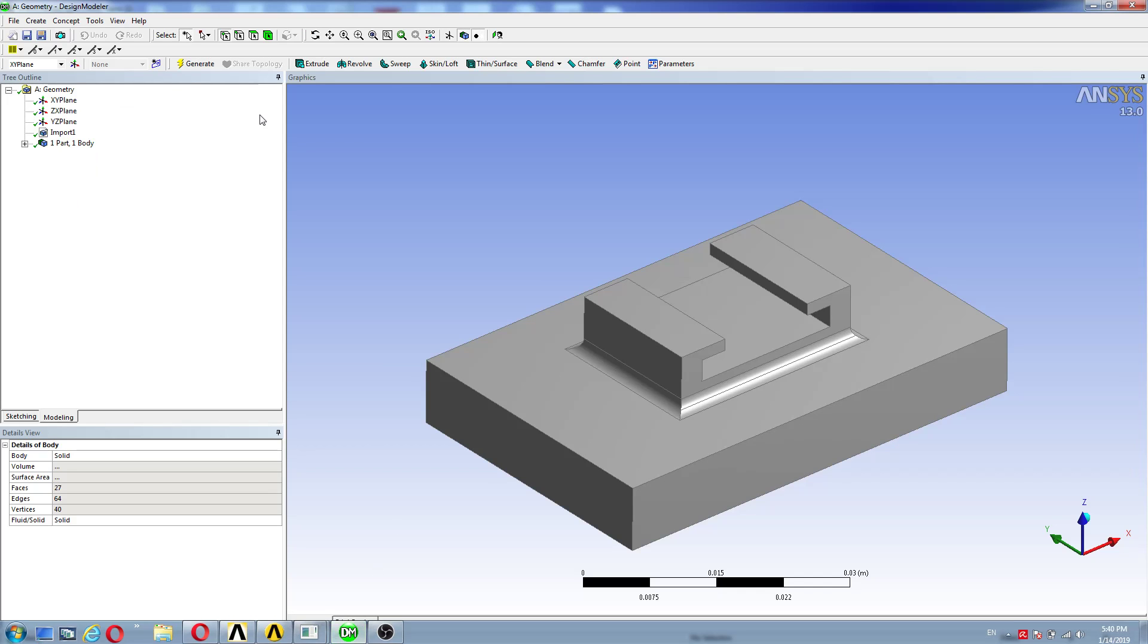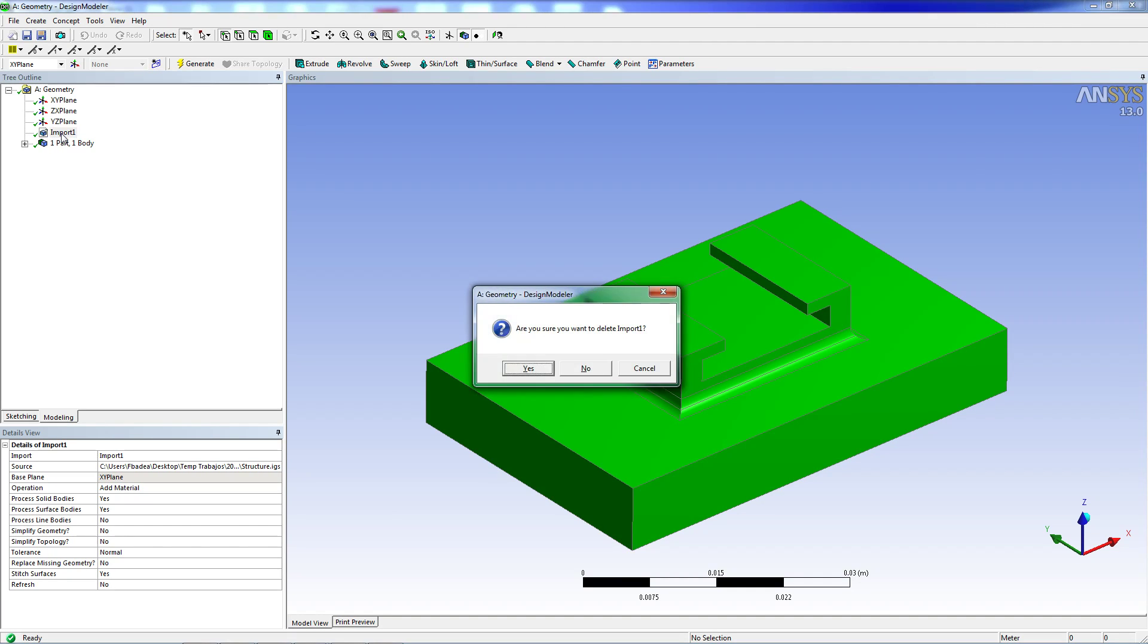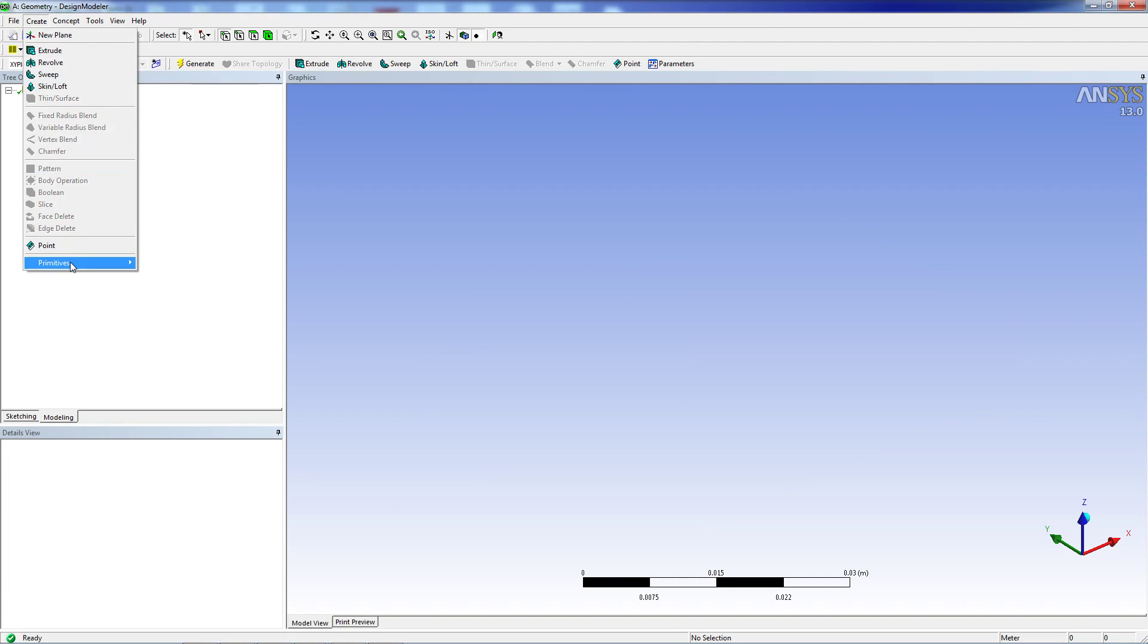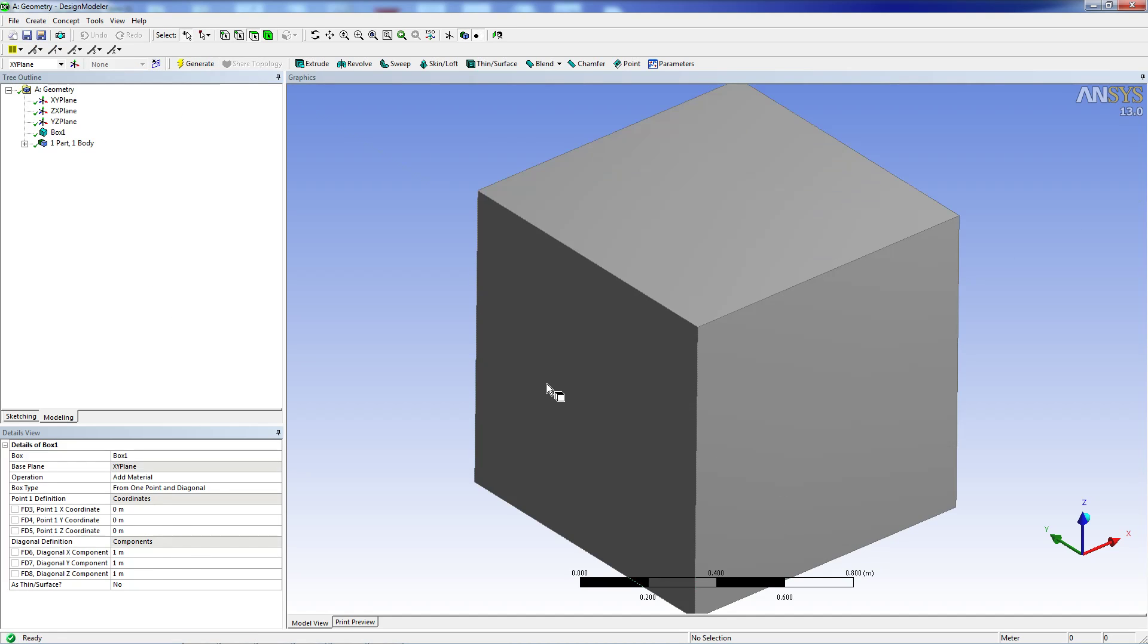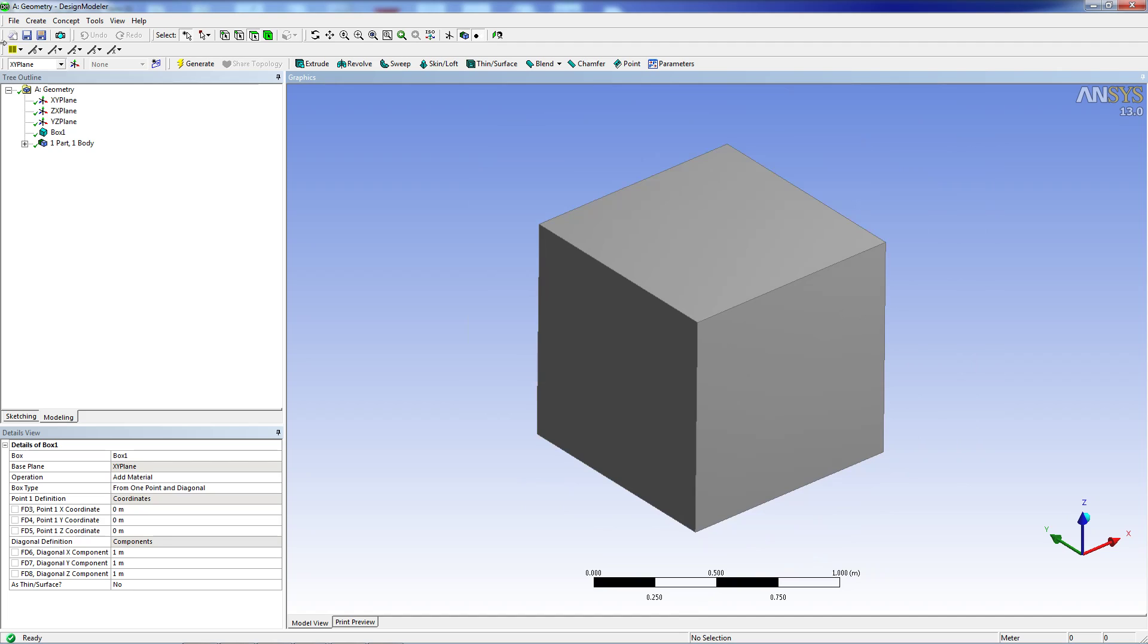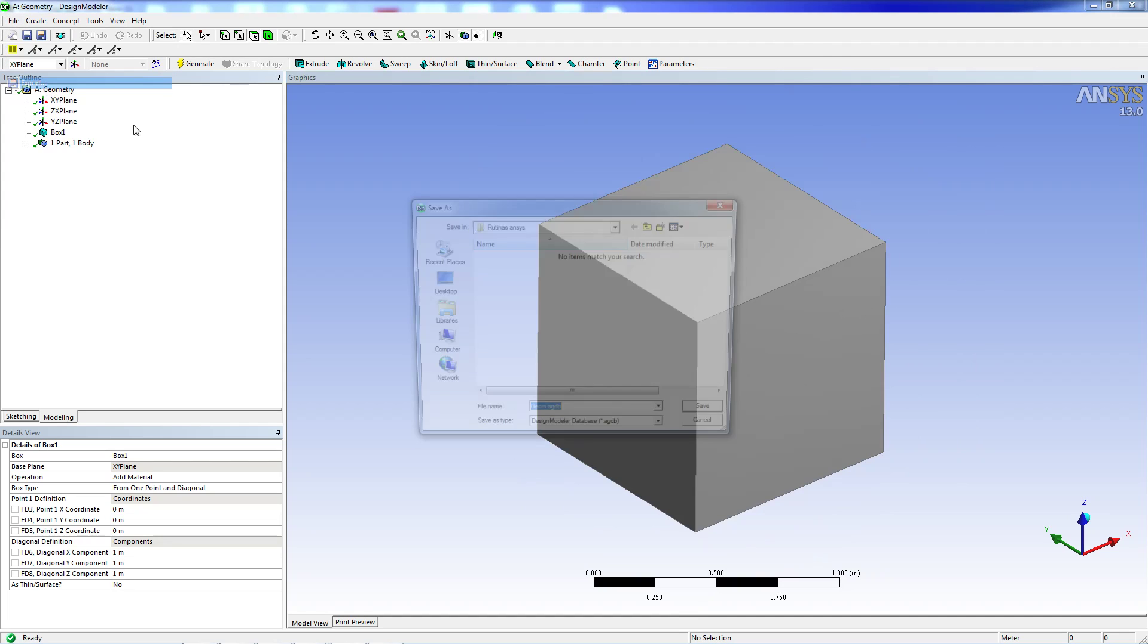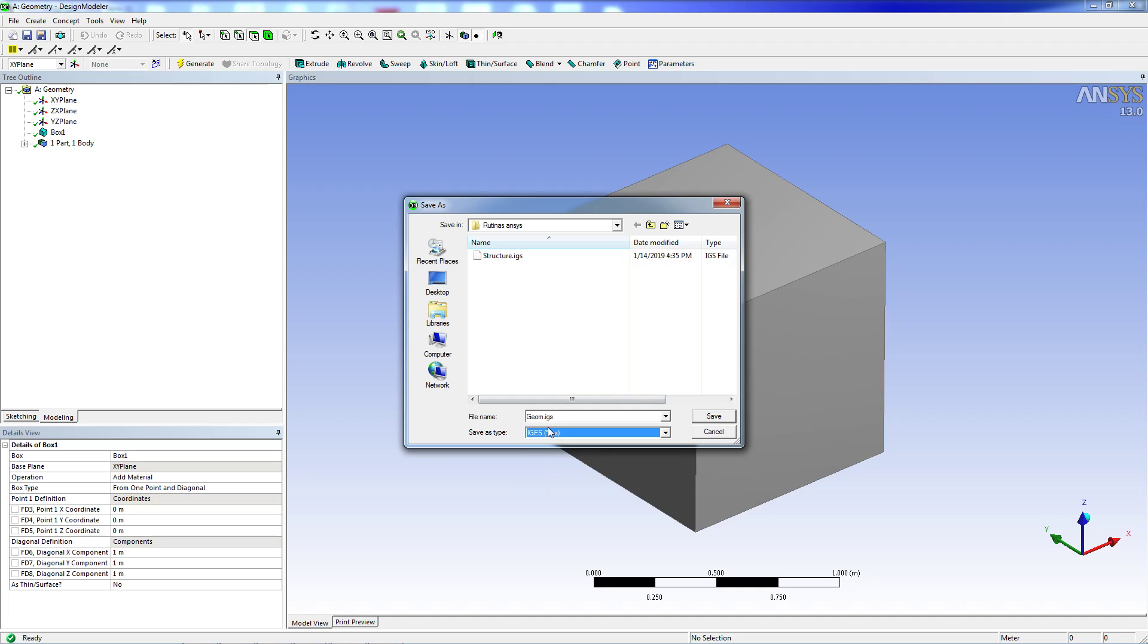We're going to go back to ANSYS Workbench. We're going to delete this geometry and create a primitive box which is going to be generated. And we're going to save this box. We're going to export it as an IGES file and call it cube.